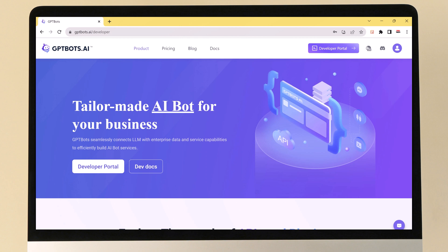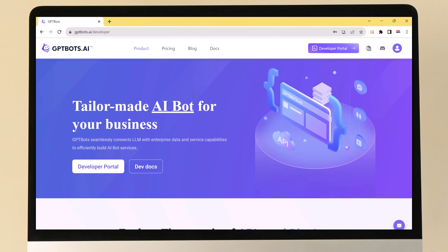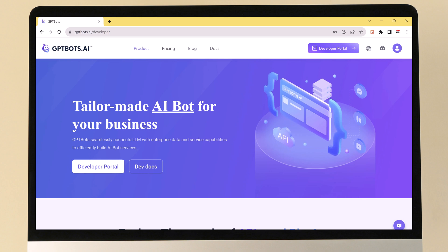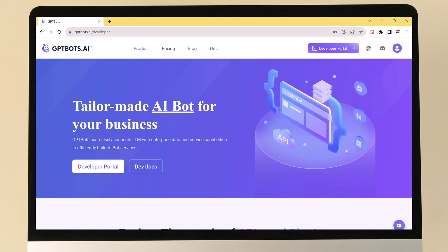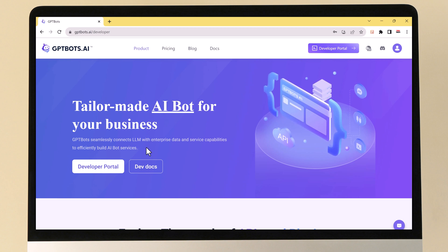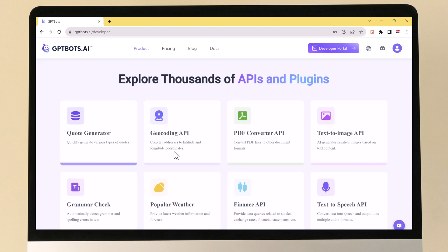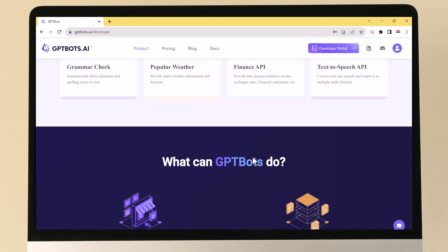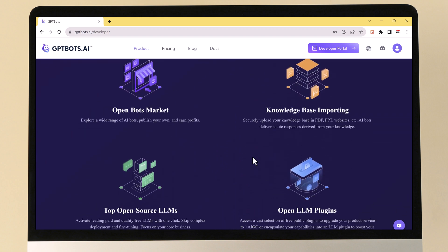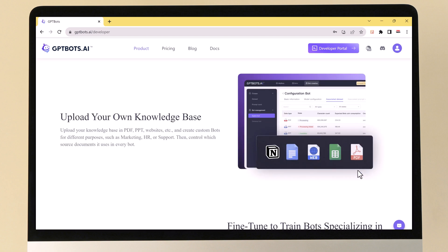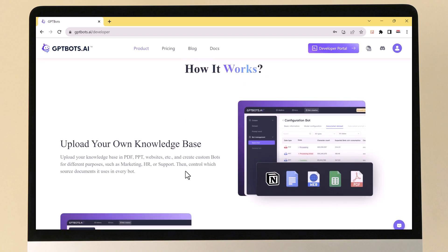I think GPTBots is a must-have tool for any developer who wants to build AI services. It provides comprehensive features and capabilities that make it easy to get started and build powerful AI solutions. Sign up for a GPTBots account today — the link is available in the video description. Give this video a thumbs up, comment below if you have any questions, and subscribe to our channel for more amazing videos. Thank you so much for watching!